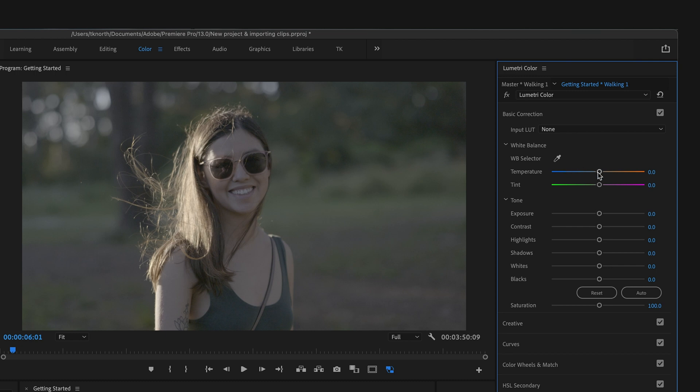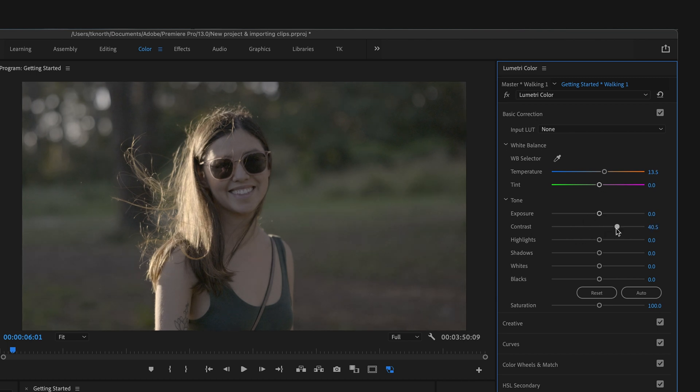You can add a bit more punch to your visuals by playing around with the white balance, the temperature and tint, also things like the exposure and contrast. You can also add a bit more color to your clips by increasing the saturation of the clips.